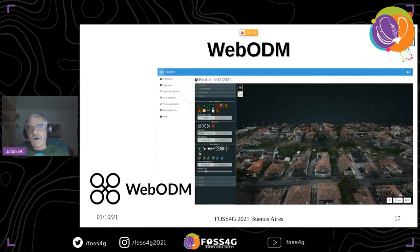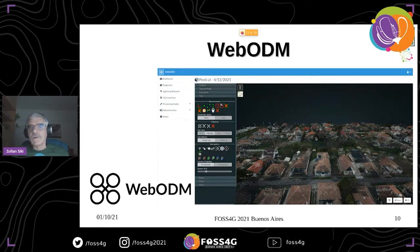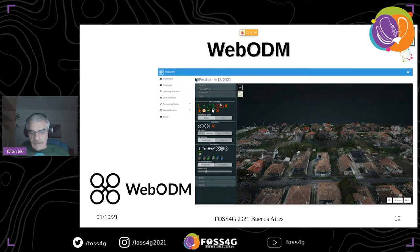Here, for example, a point cloud is displayed in Potree, which is another open-source project used here. WebODM is also used to display orthophotos and some map background.